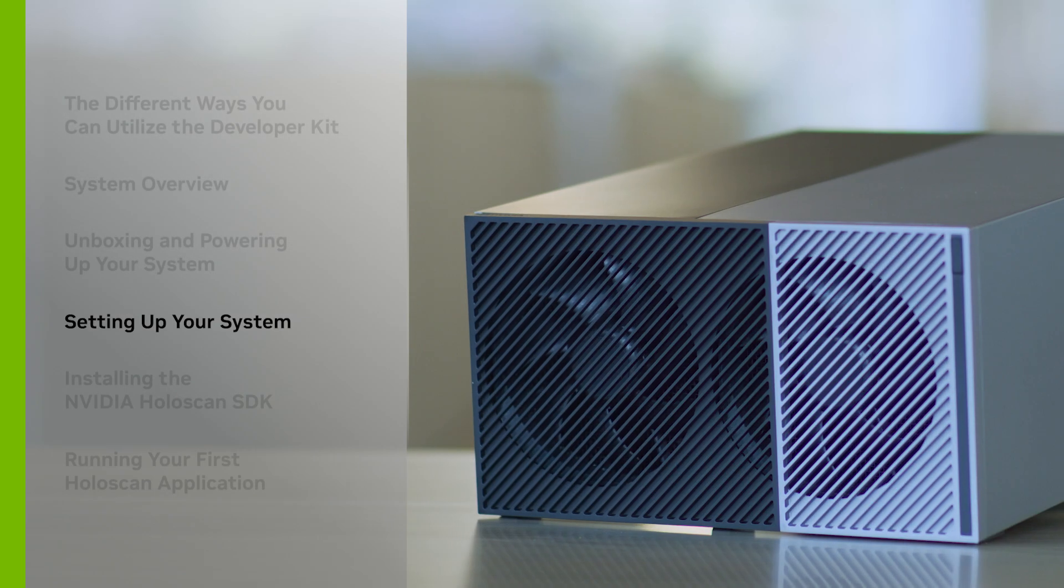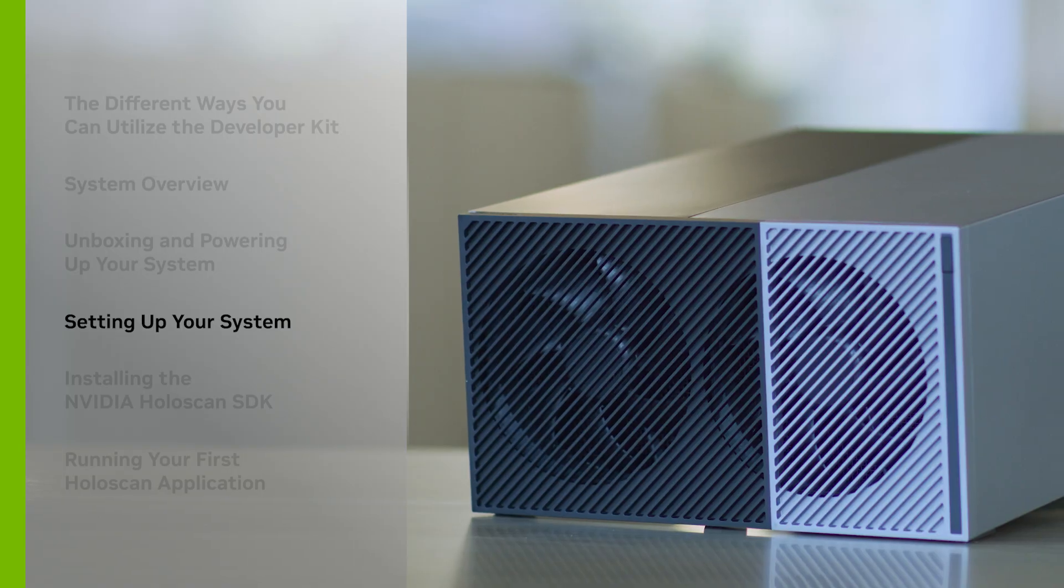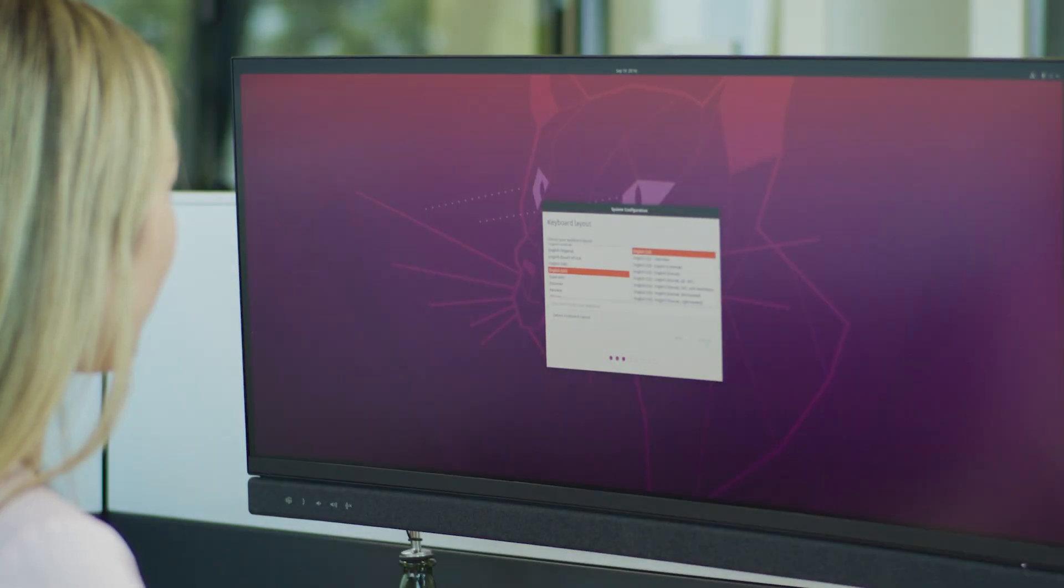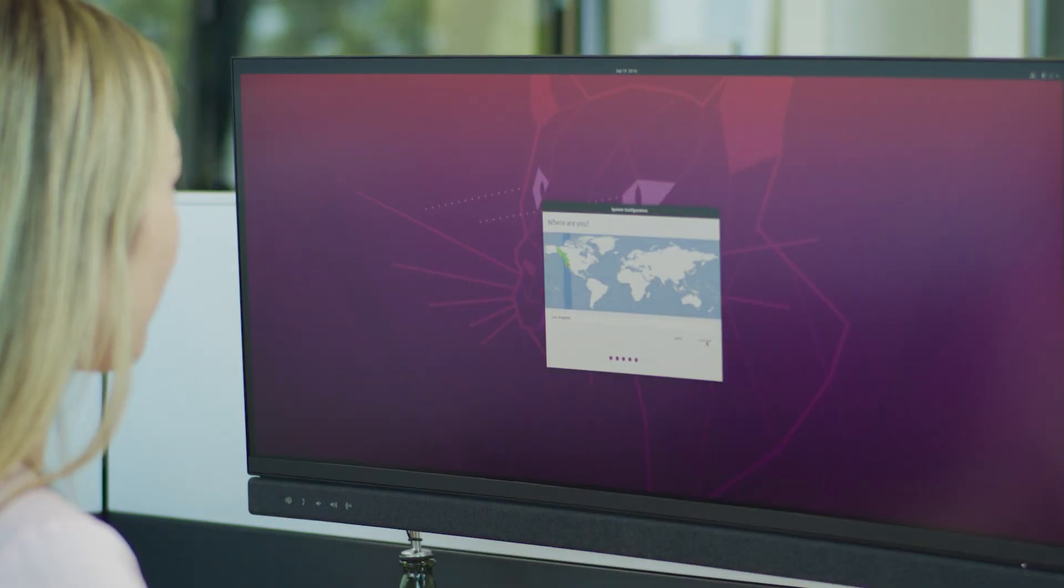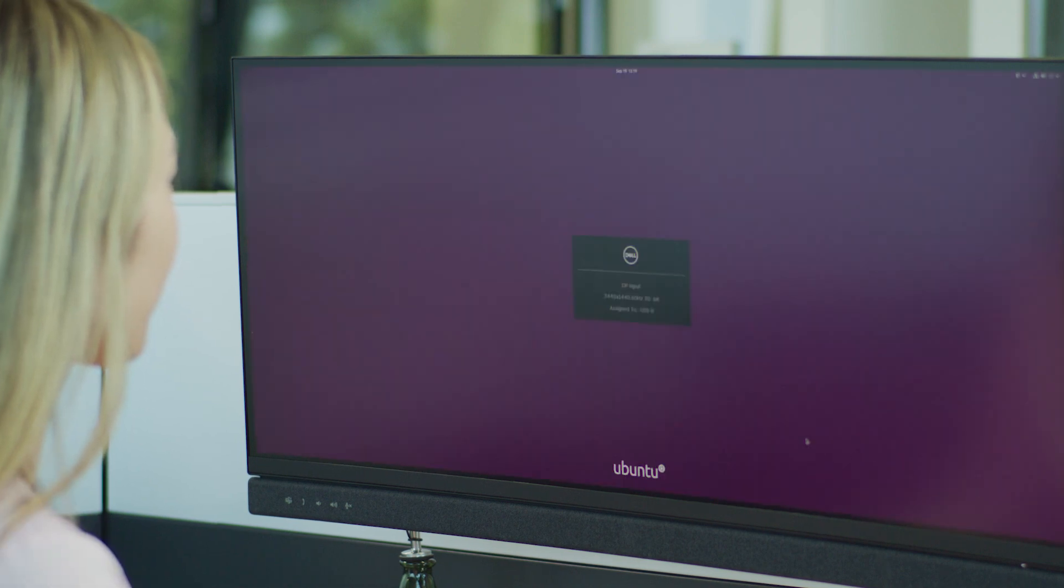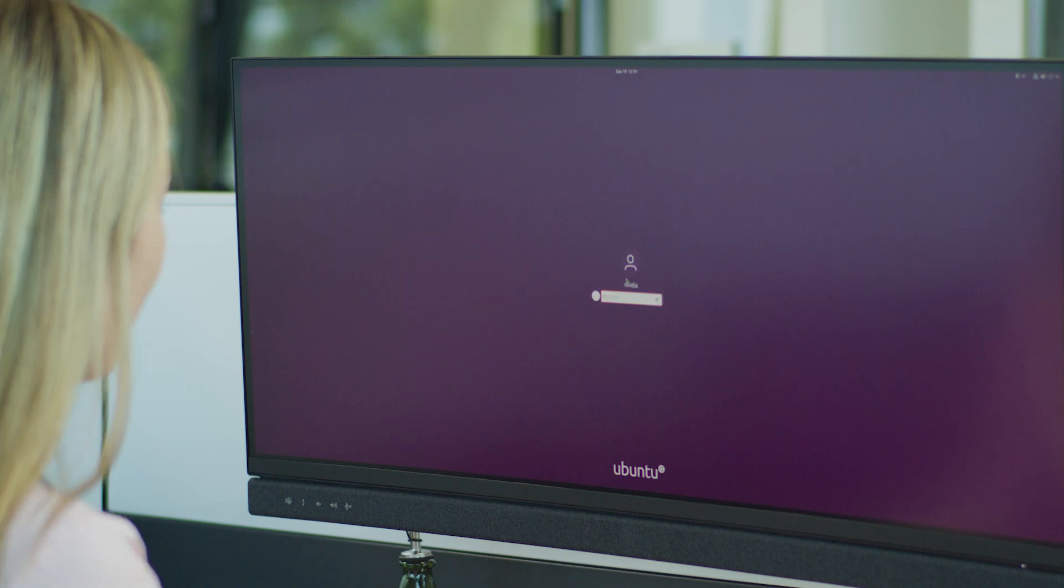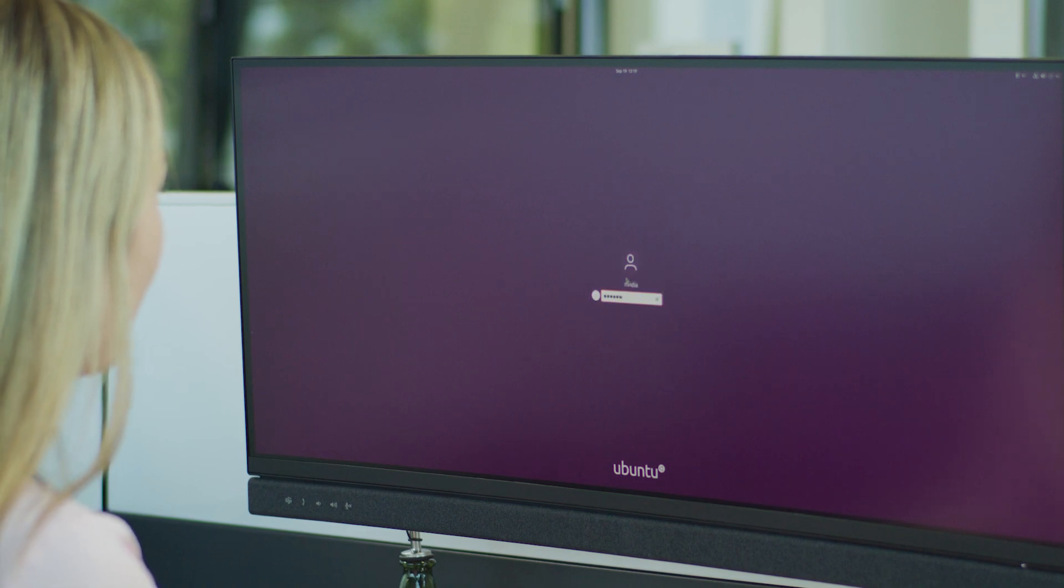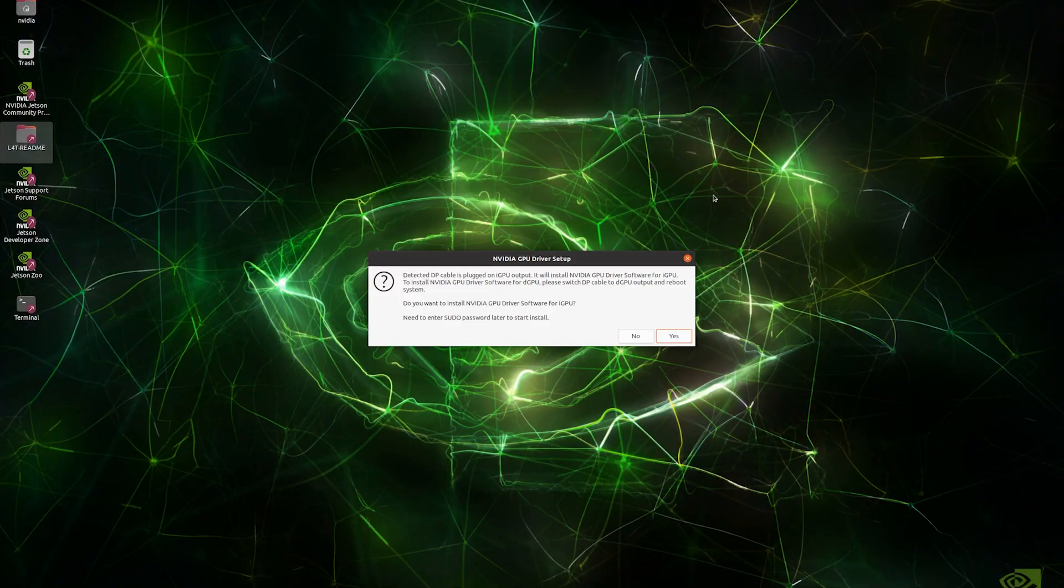Let's continue setting up the system. After booting it up, you'll be asked to configure the system. The system will reboot after. Once rebooted, log in with the username and password you just set up. A dialog prompt should then pop up.